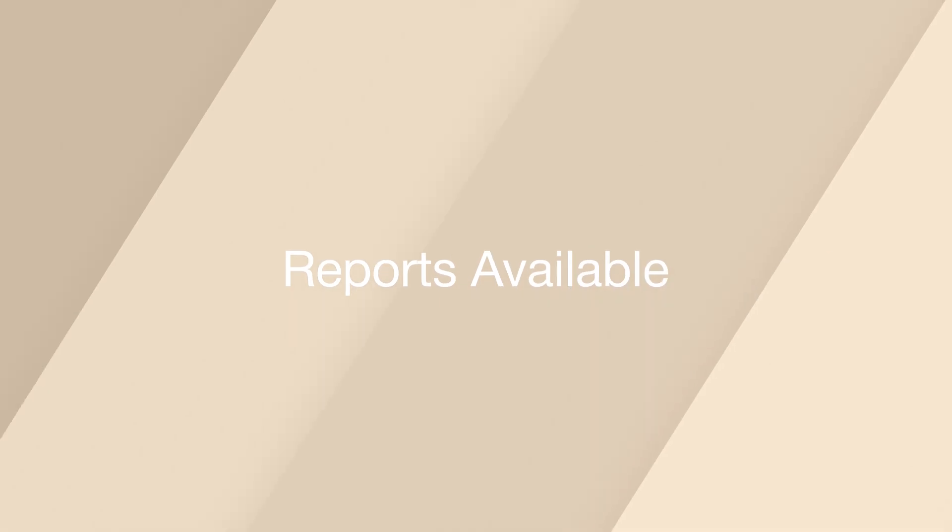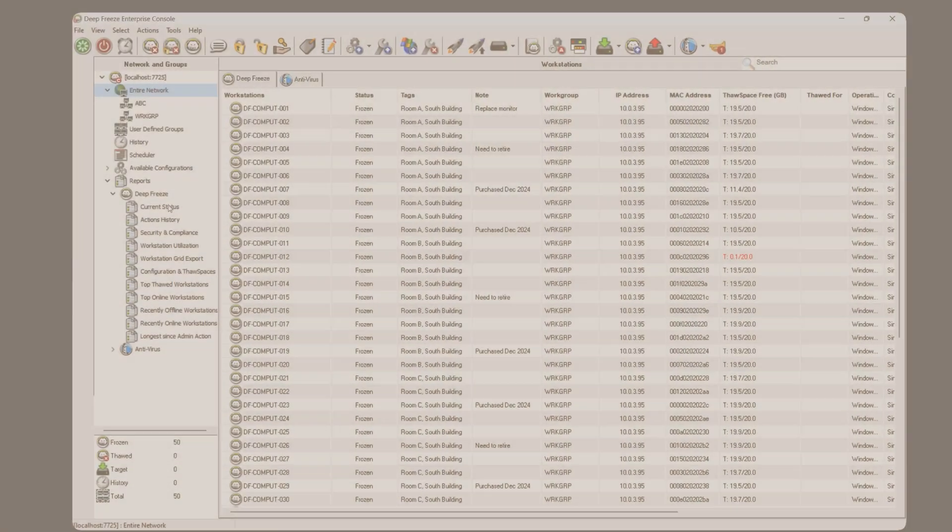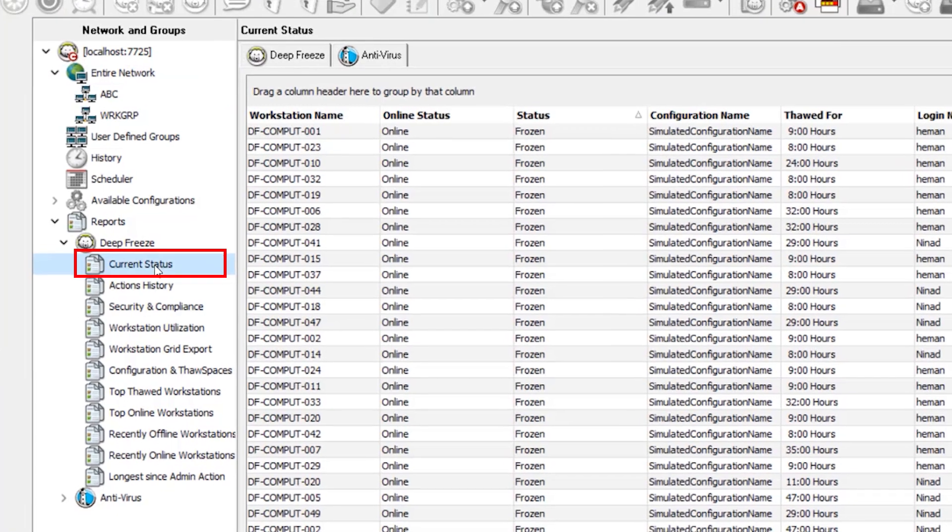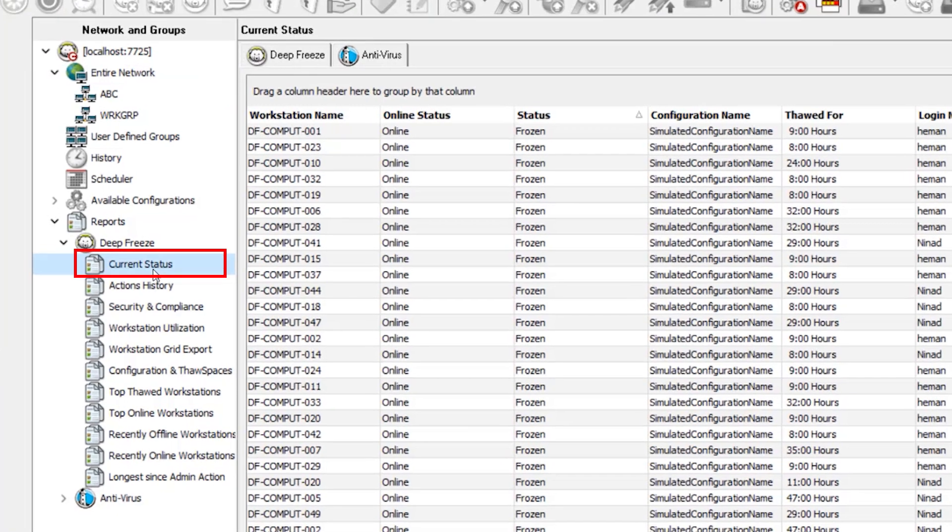Here's a snapshot of reports now available. Current status: keep track of Defreeze status and thought durations.